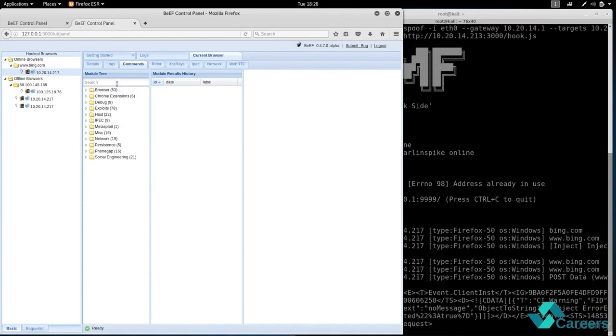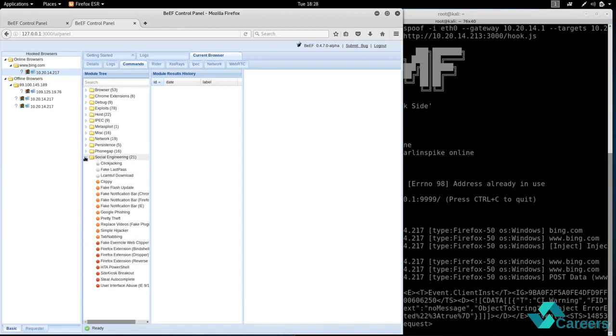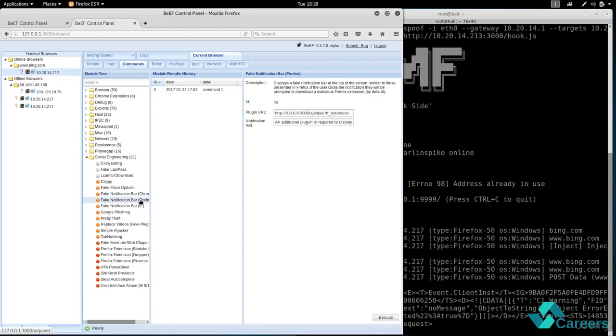Again we'll talk about that later in future videos. What I'm interested in is a plugin which allows us to show a notification bar on the target computer. And what I'm gonna say in that notification bar is I'm gonna say that there is a new update.